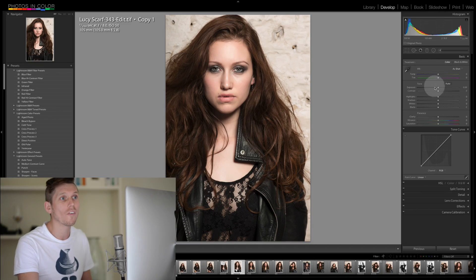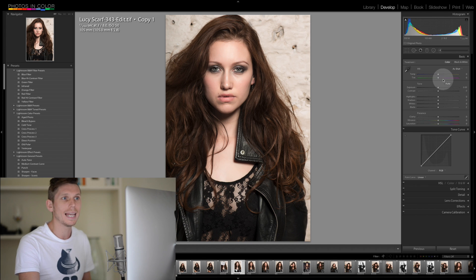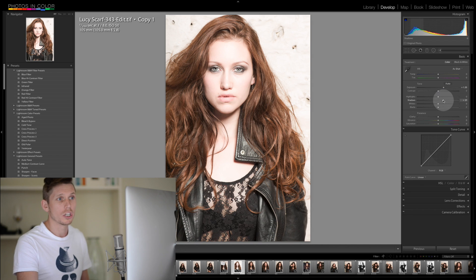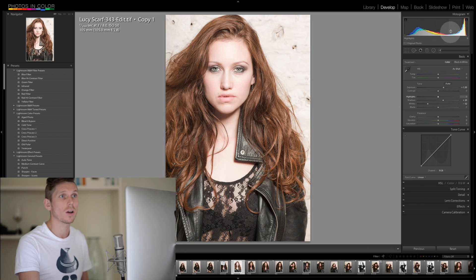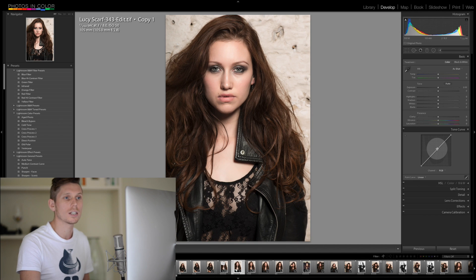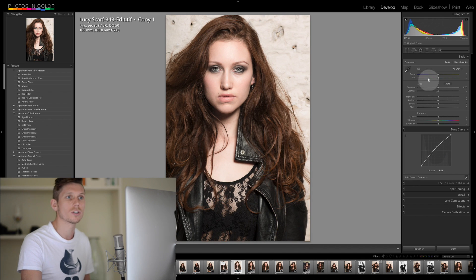The tone curve works independently of the basic module. So anything that you make an edit of here — for example your exposure, your shadows and your whites — things that affect your histogram do not affect your tone curve, and that's the same the other way around. So anything that you change in the tone curve does not affect the basic panel; however, both do affect your histogram, which is a visual readout of your colours and your luminosity.